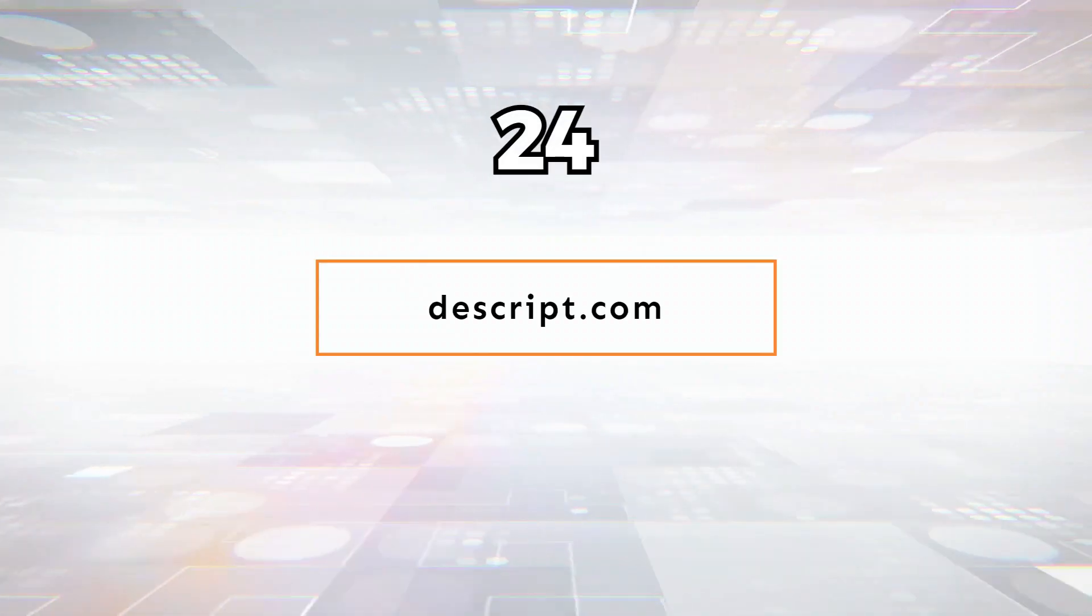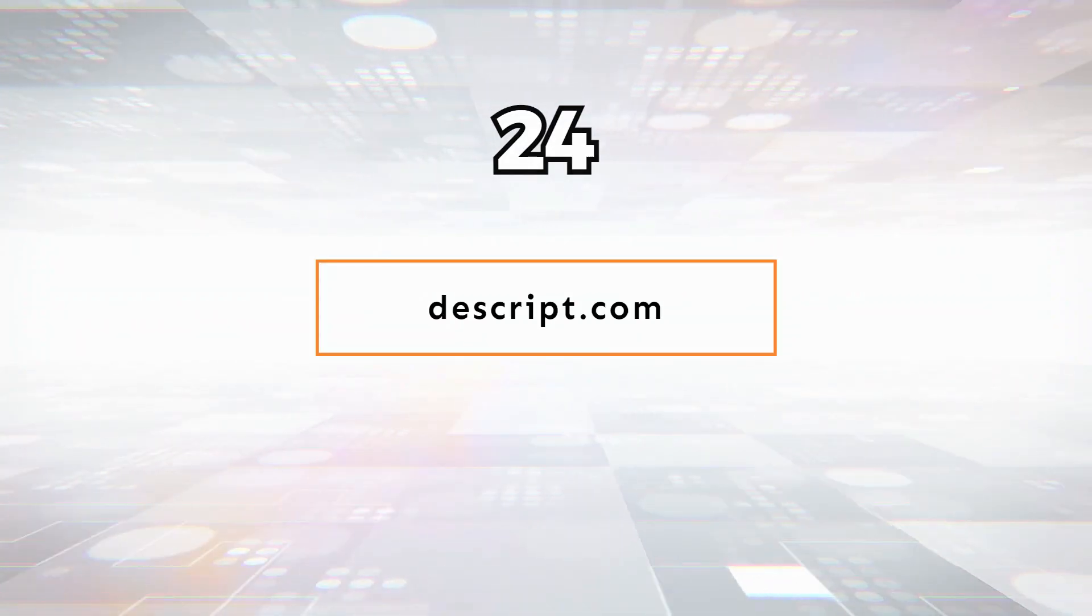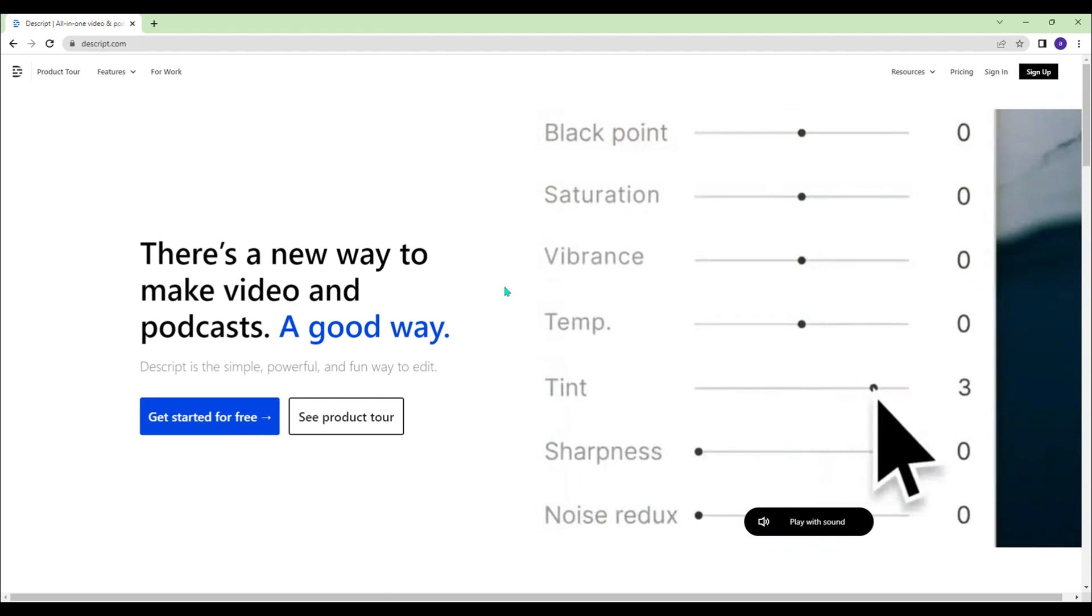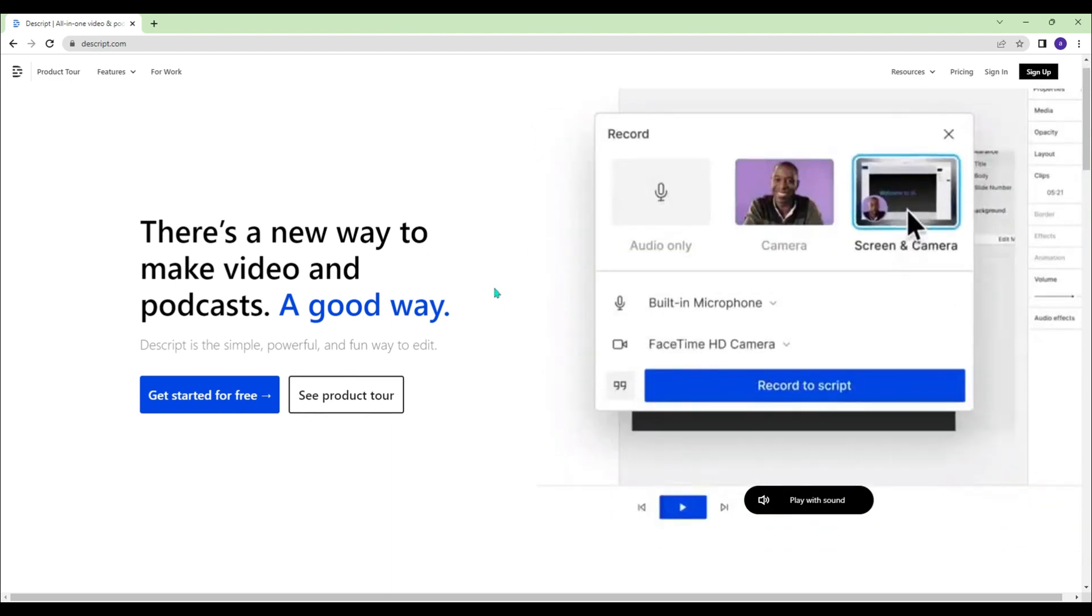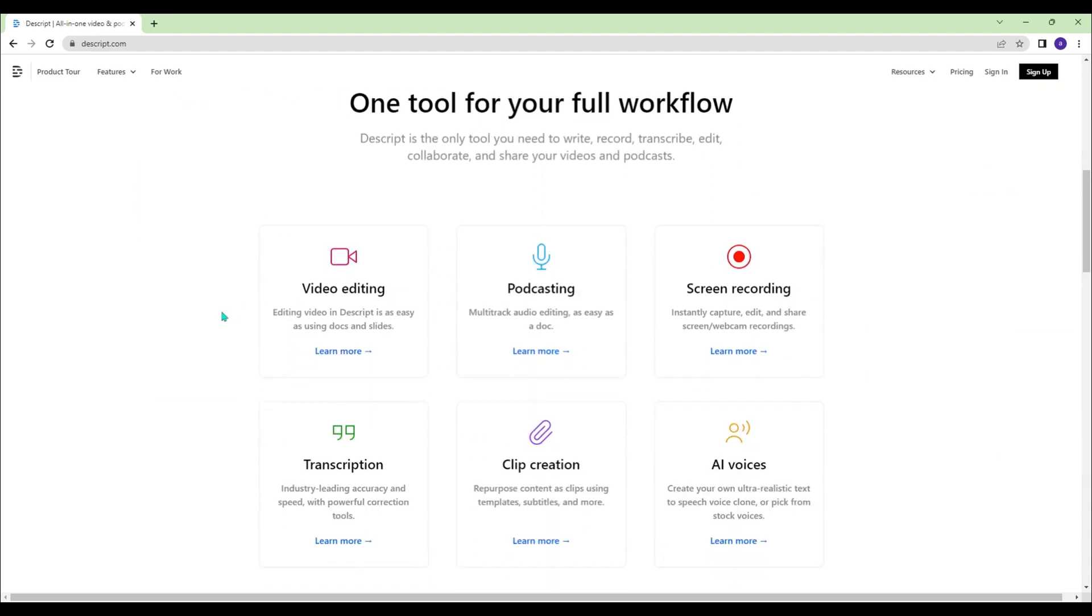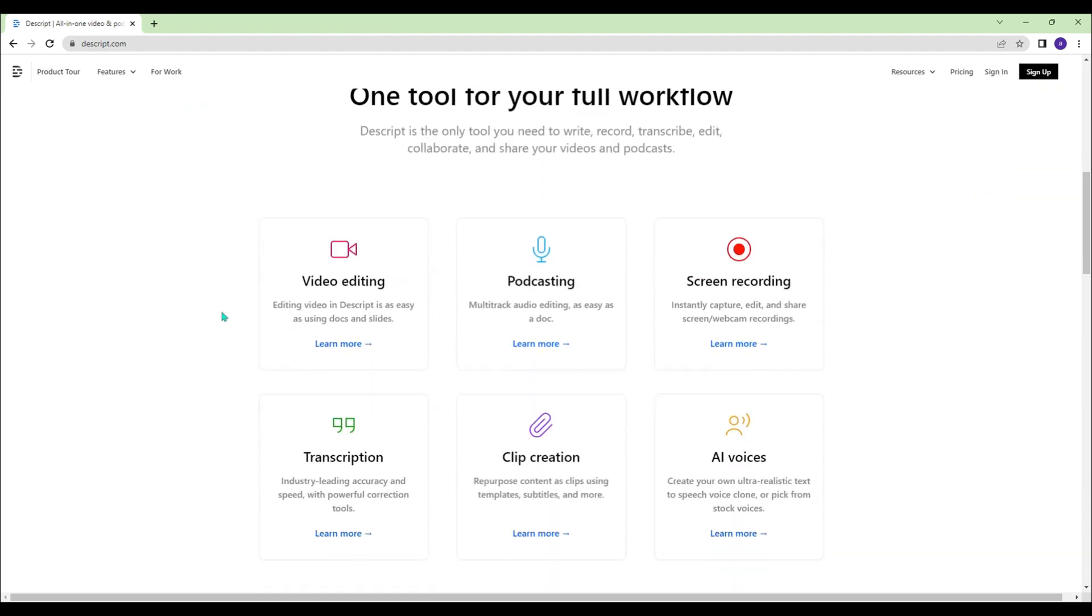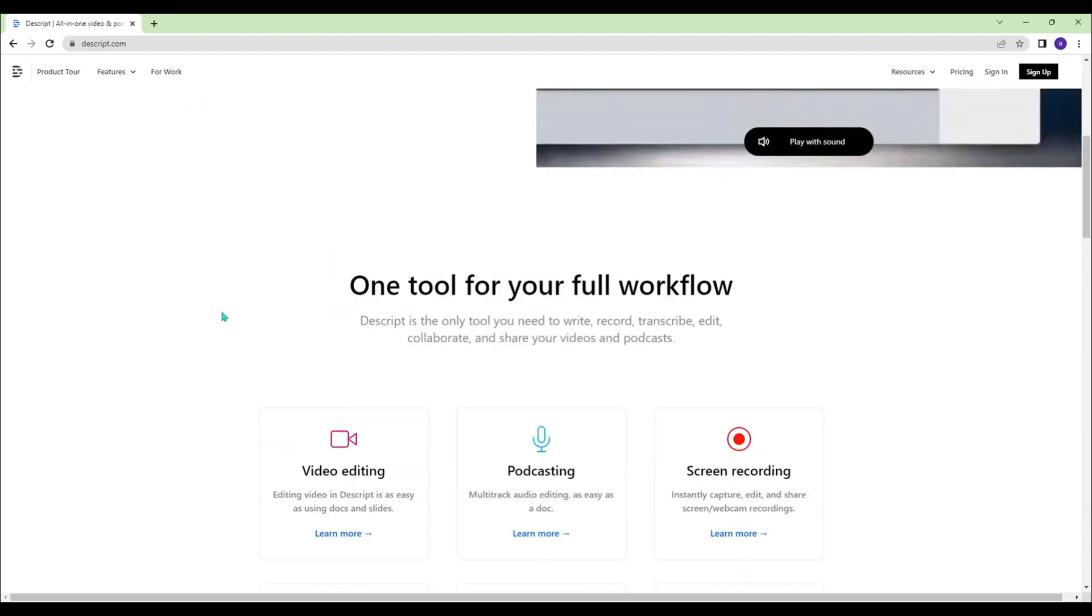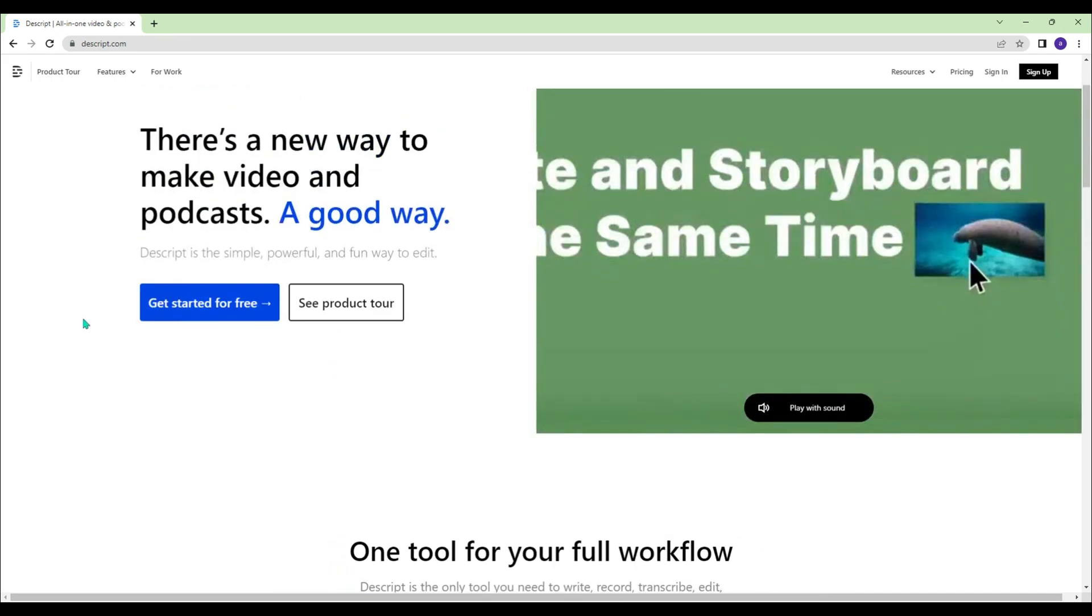Descript.com - If you need a tool to write, record, transcribe, edit, collaborate, and share your videos and podcasts, you can try Descript.